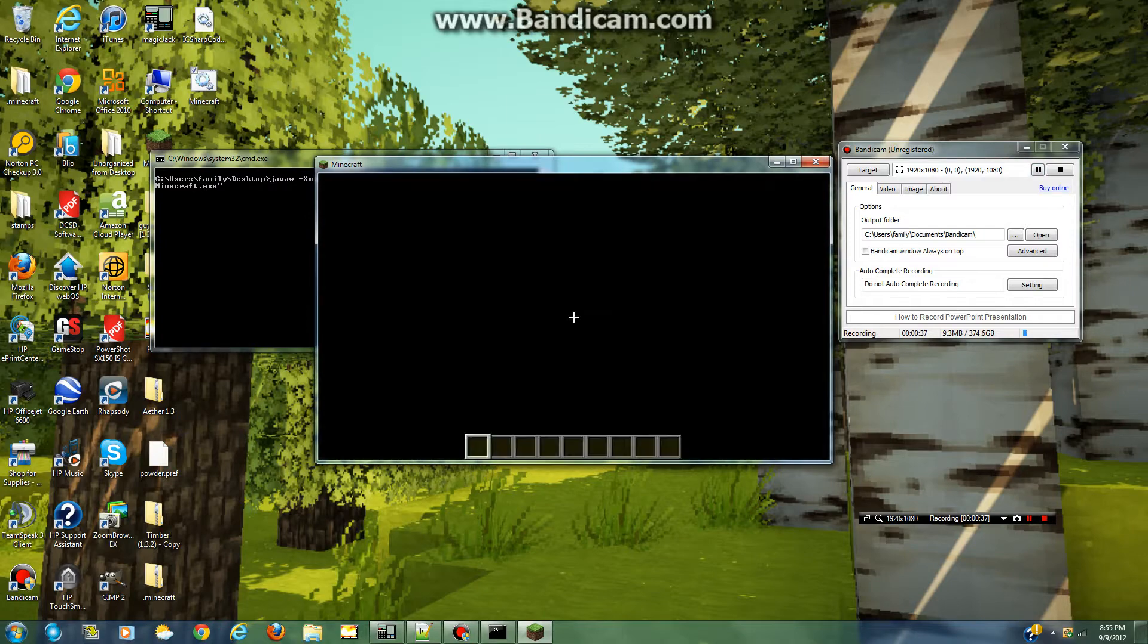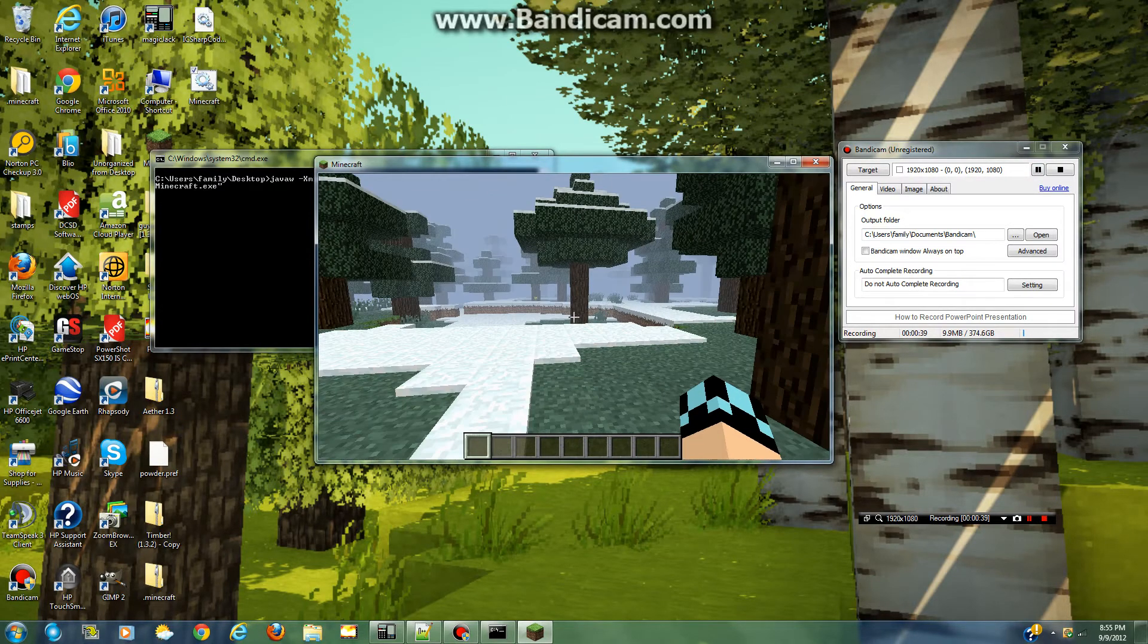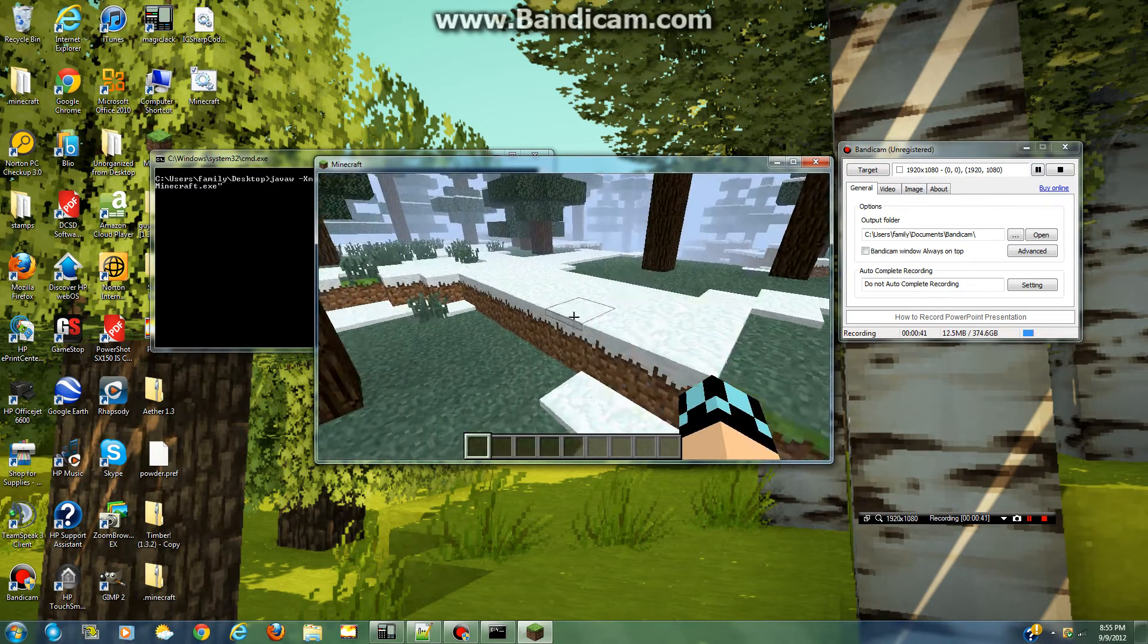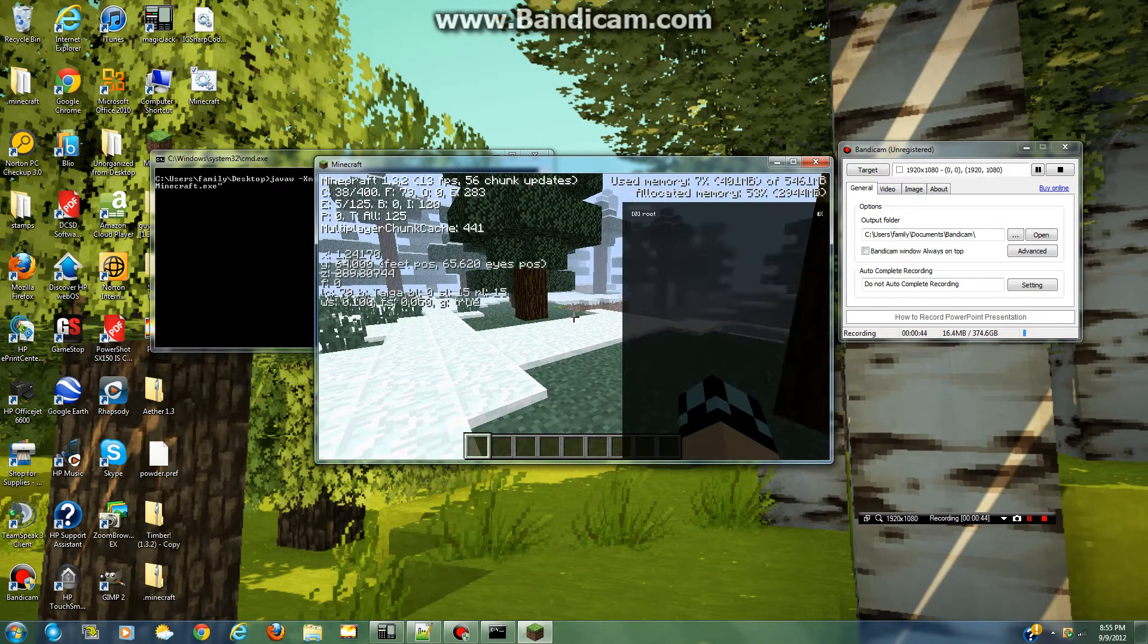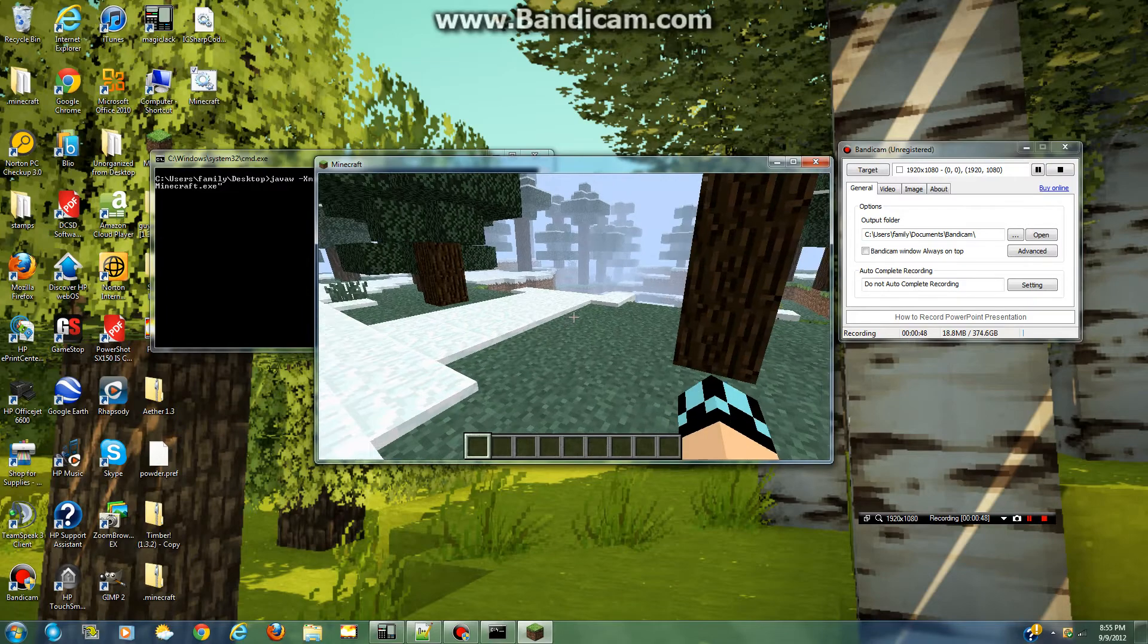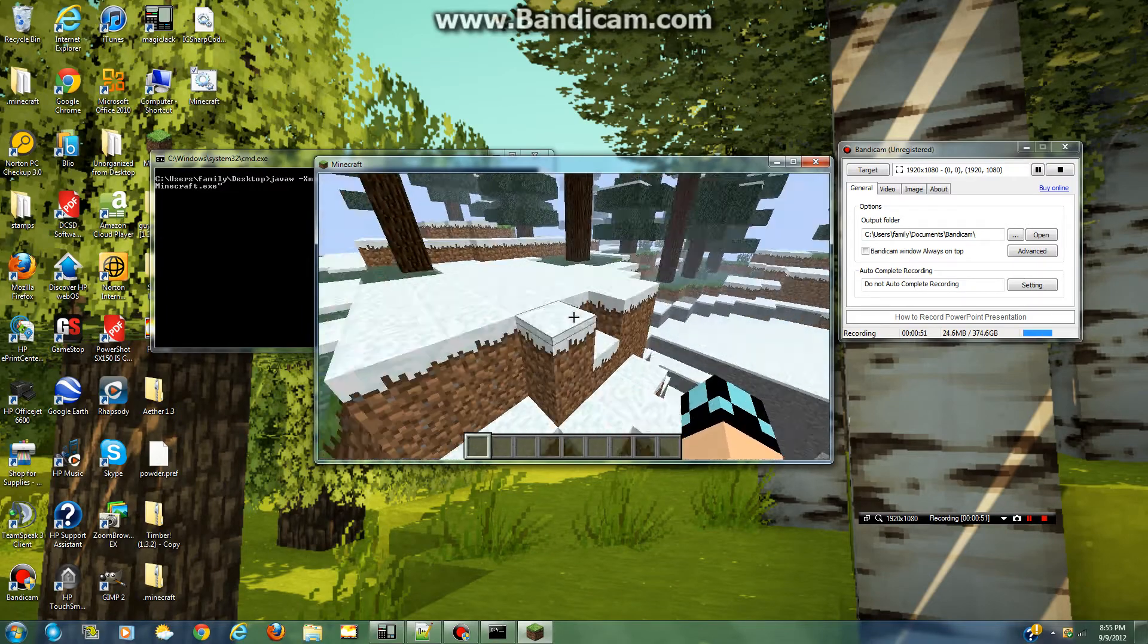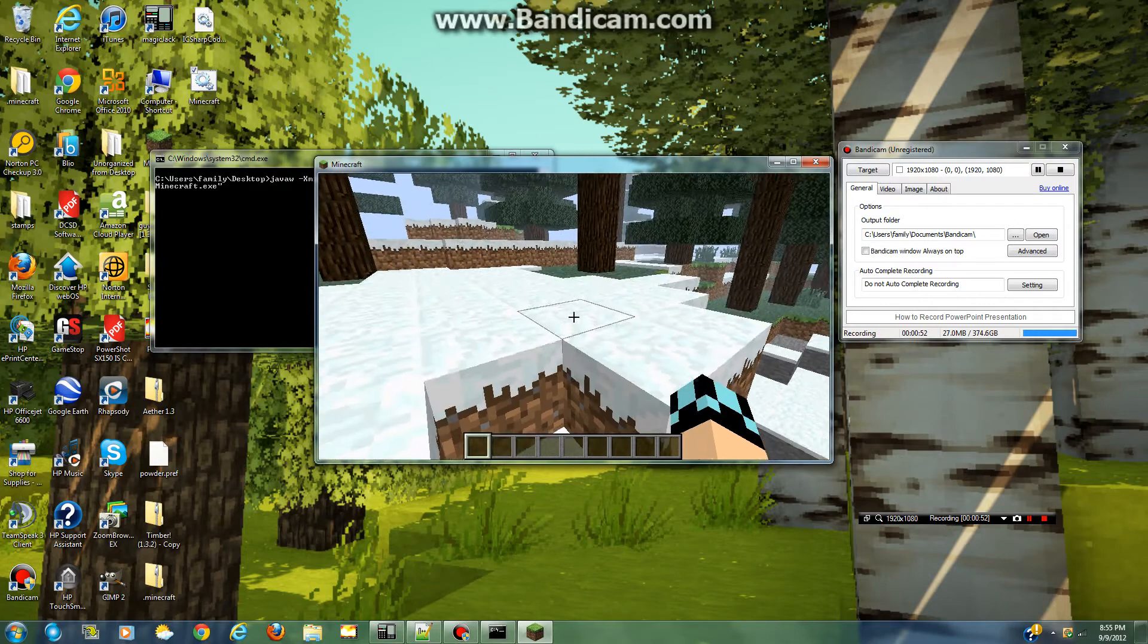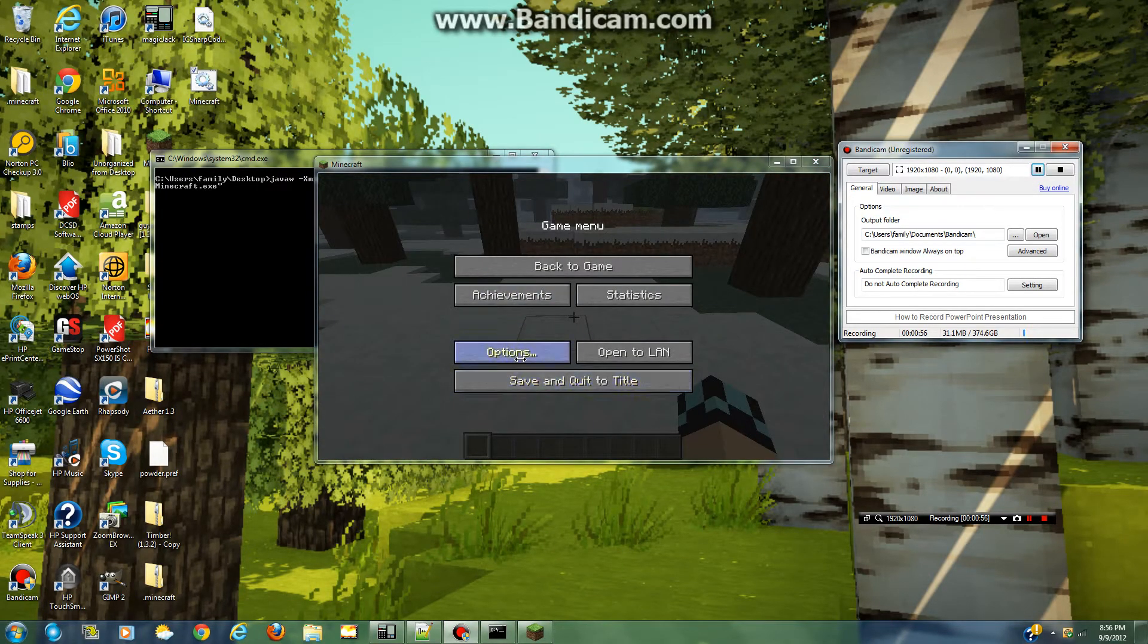So now the first thing you can do is adjust the settings. So right now I'm not running a very stable FPS. Probably not the best. 13, 10, not so good.